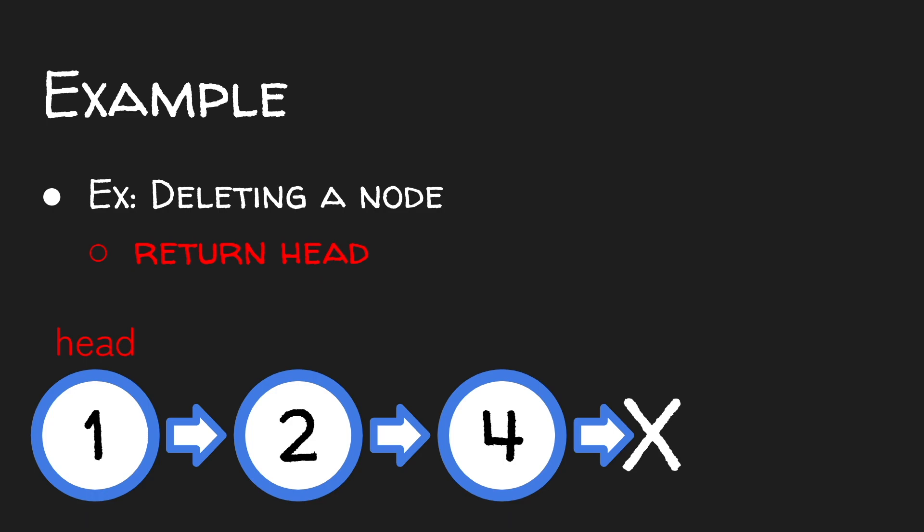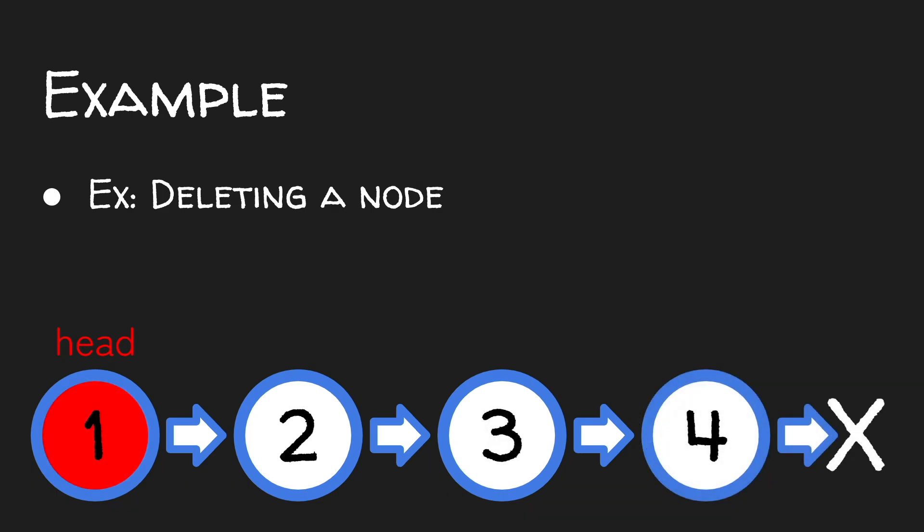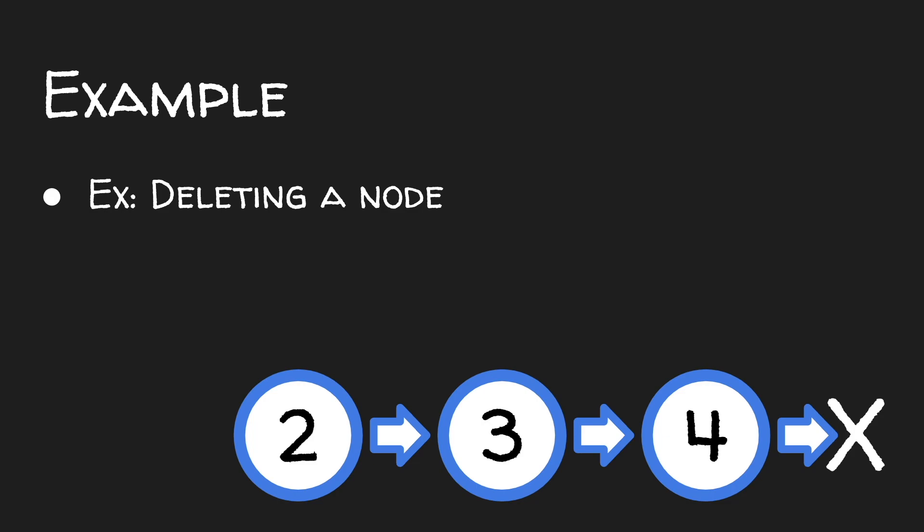However, what if we're deleting the head itself? Well, we can delete the head node, but then we can't return the original head again since it was deleted. So instead, we'd return the node that came after the deleted head.